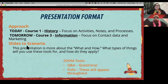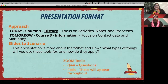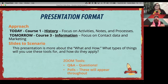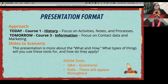Our approach today is covering history, and tomorrow in course three we'll be covering information. Today we're focusing on activities, notes, processes, and workflows. Tomorrow we'll focus more on the contact information itself — we've split the database into essentially two different sections. We also have two other trainers available: Haley and Austin, who are presenting courses two and four.